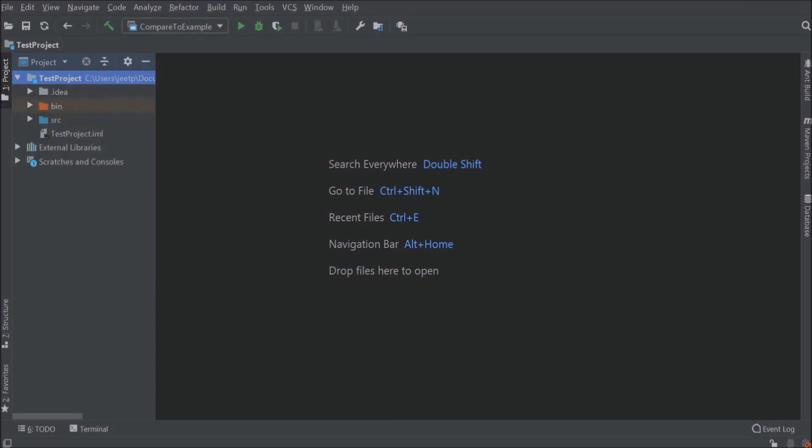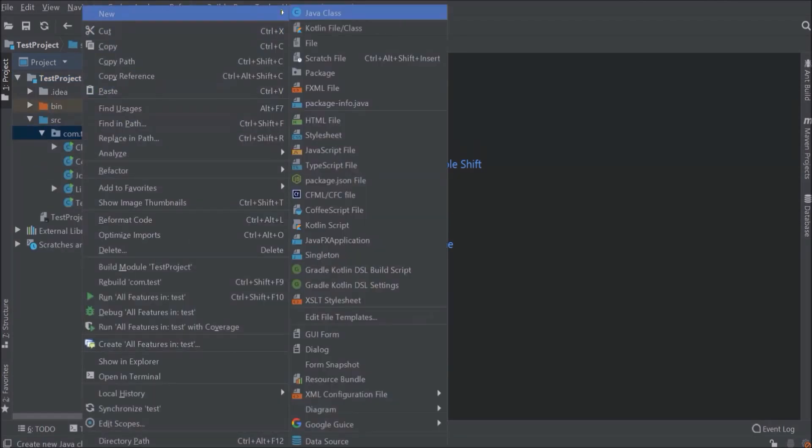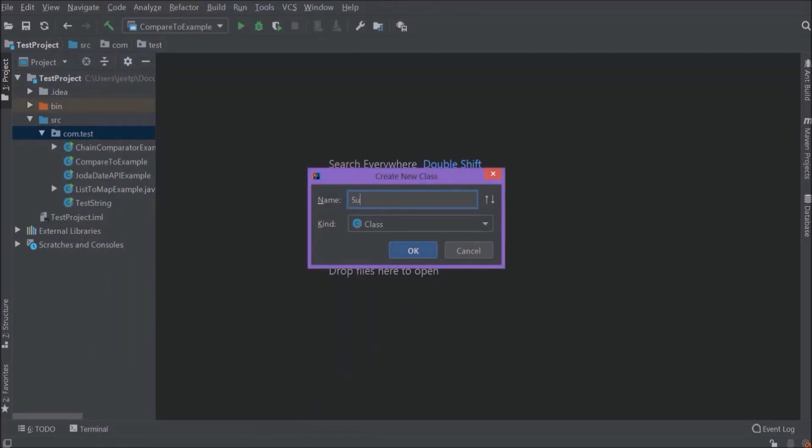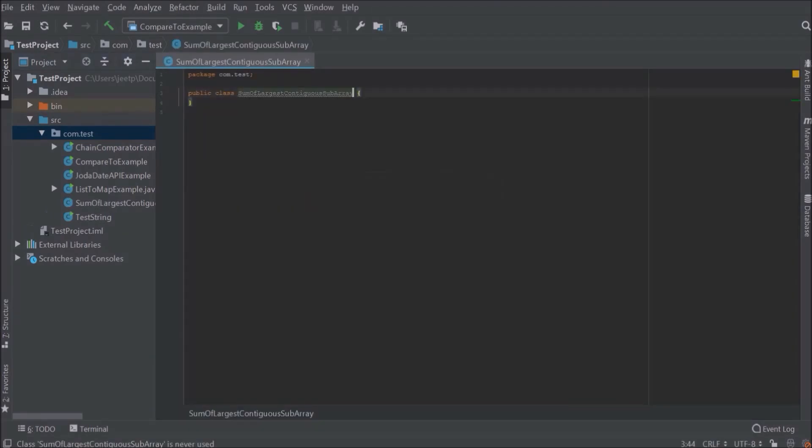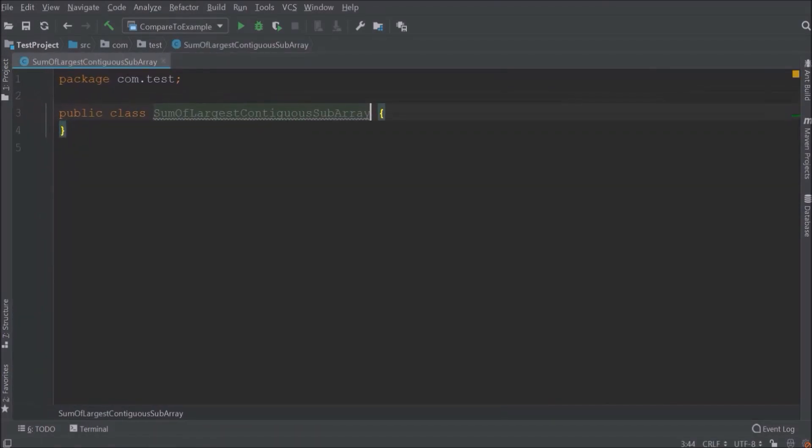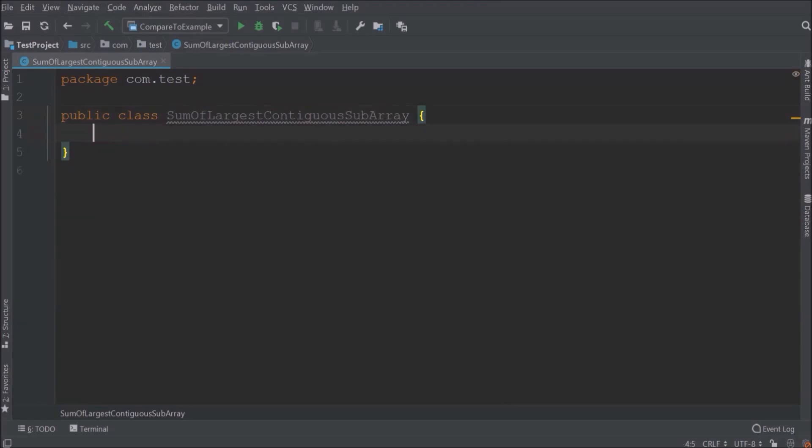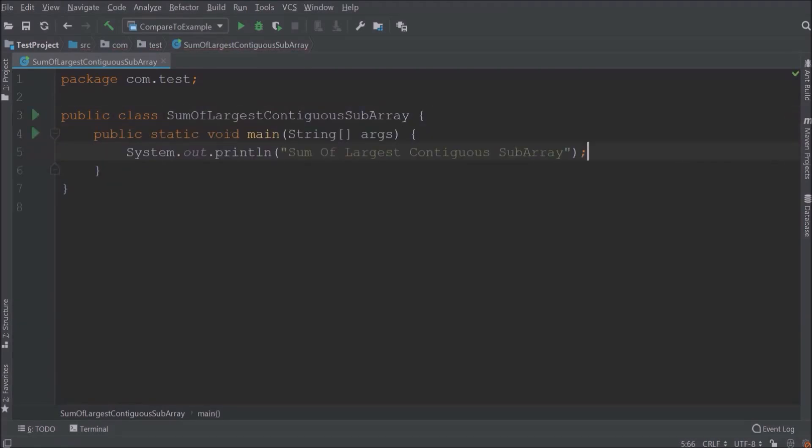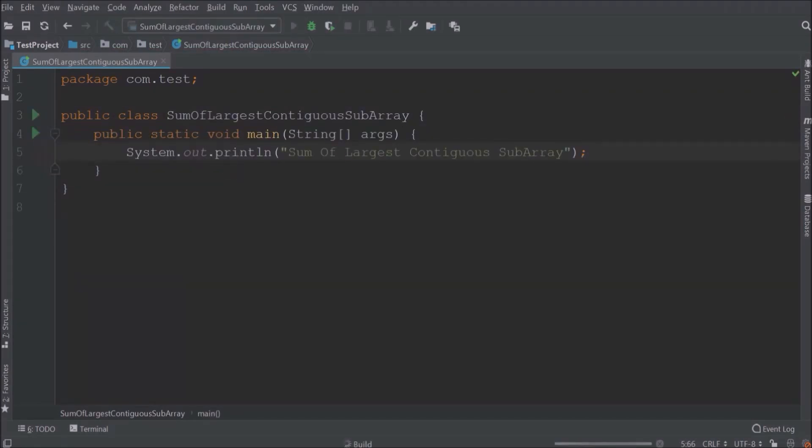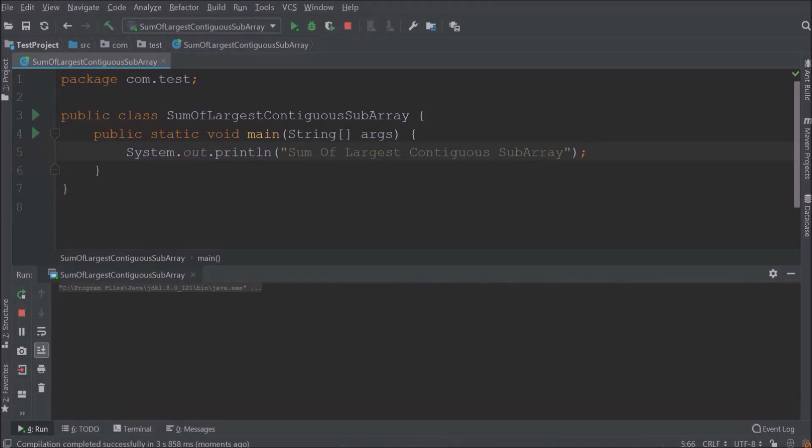First, let's create a new class and class name, let's say sum of largest contiguous subarray. Now let's simply add main method and one print message. Let's run and see if this message is printing or not. See it is printing.